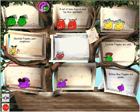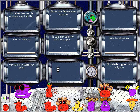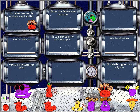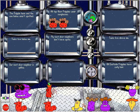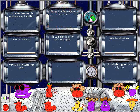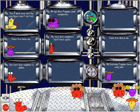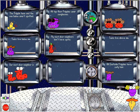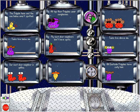You solved the case of the Empty Fripple House. Solve the case of the Empty Fripple House. Try again. Here is where this Fripple belongs. Good job.